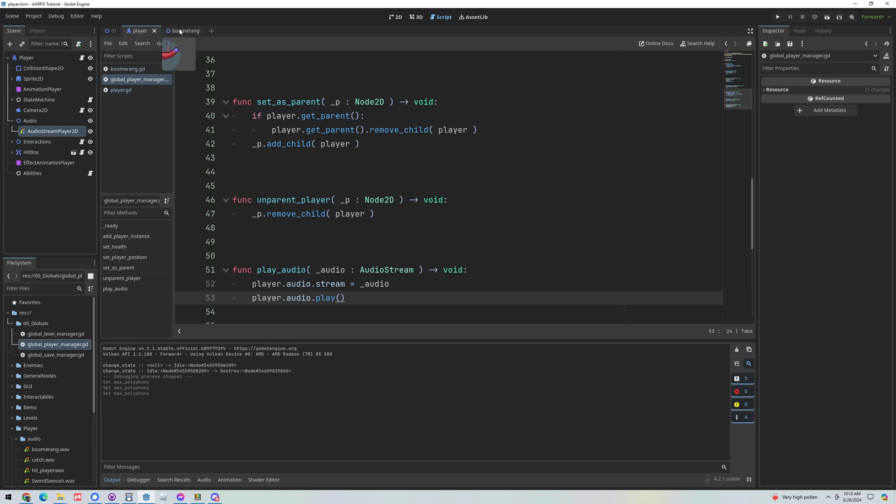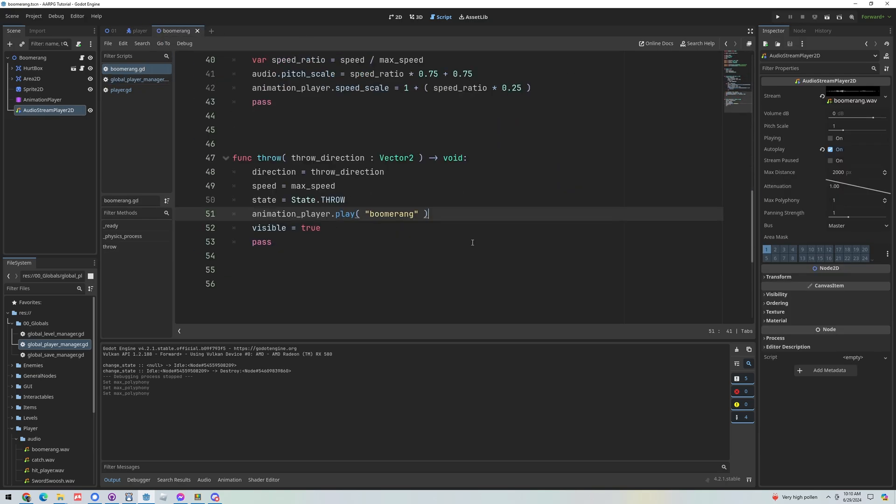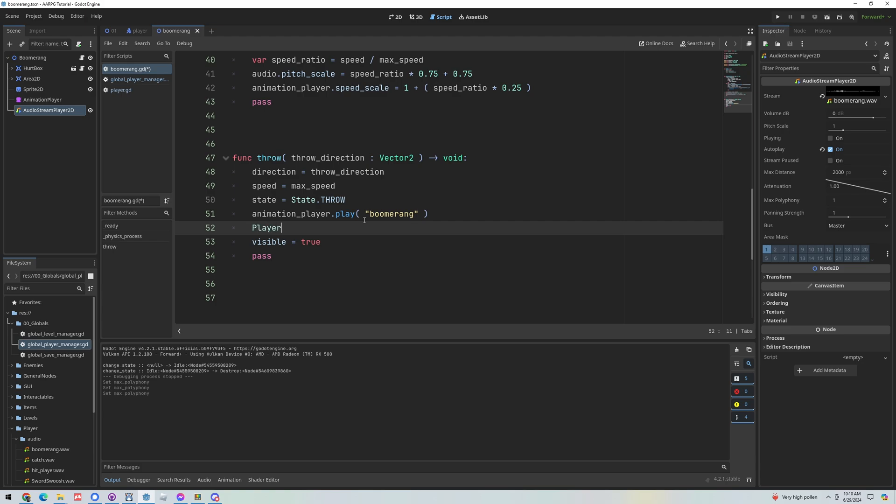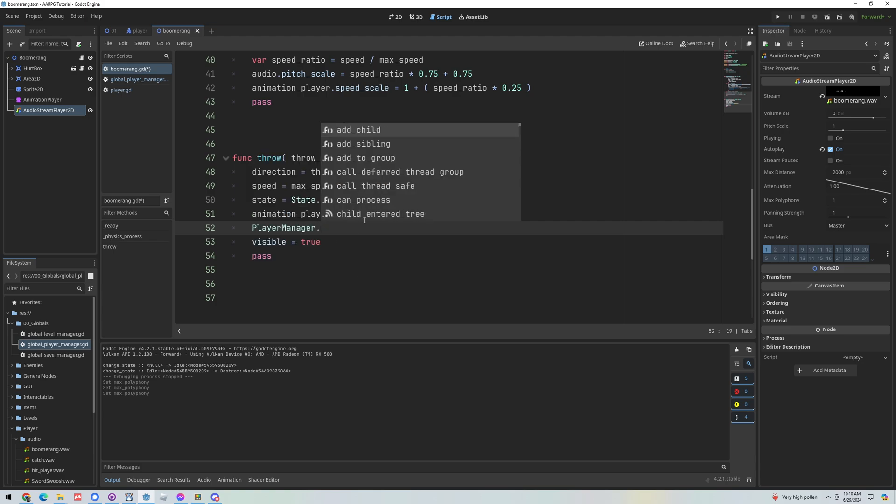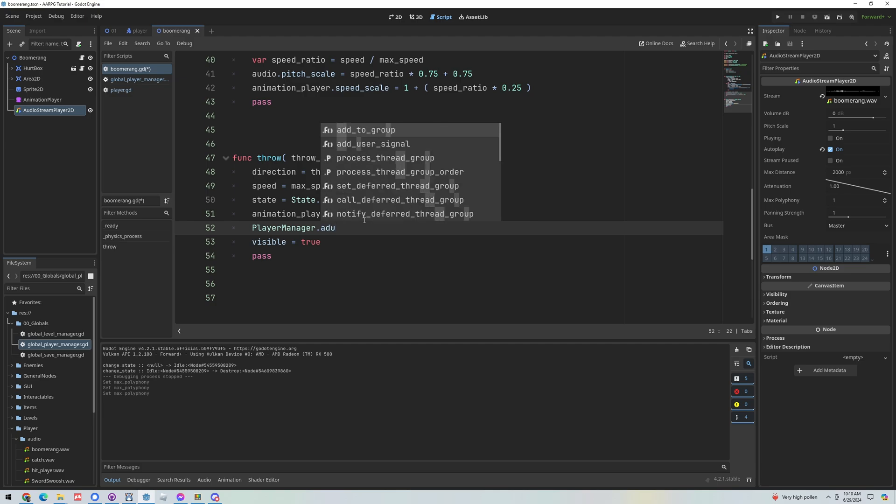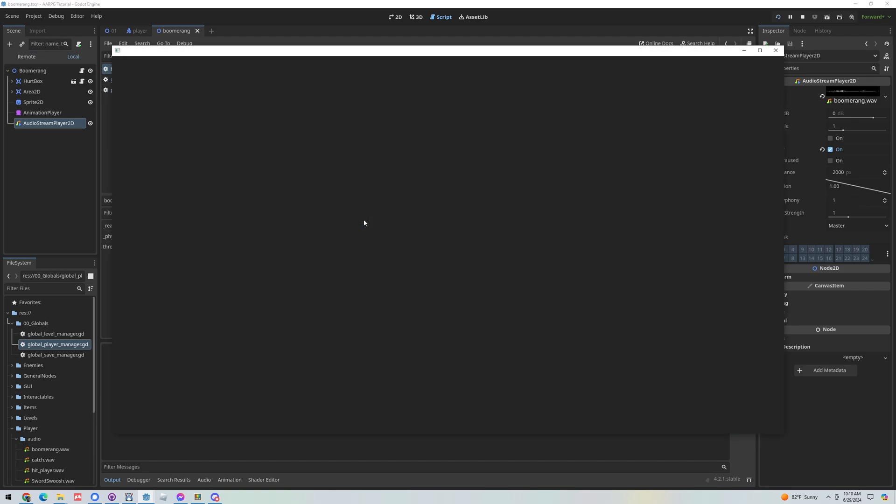So now if we go back to our boomerang and come down here, just anywhere at the bottom of this function we'll grab our player manager and then just call that new function play audio and then we'll just play the catch audio. So this is going to play that when we throw it.